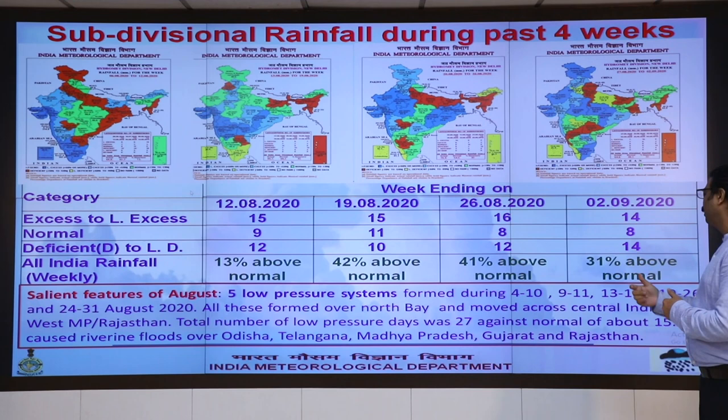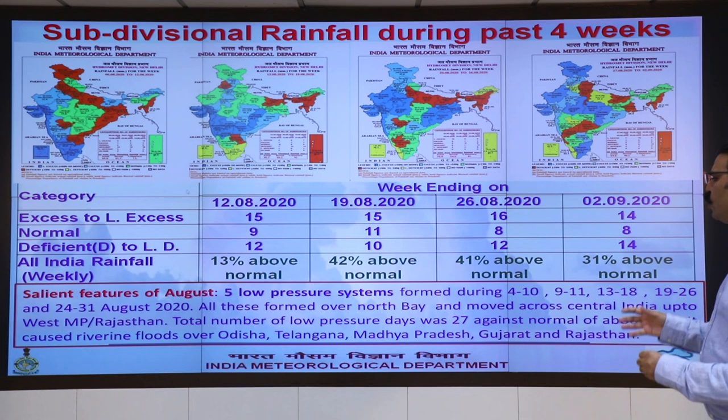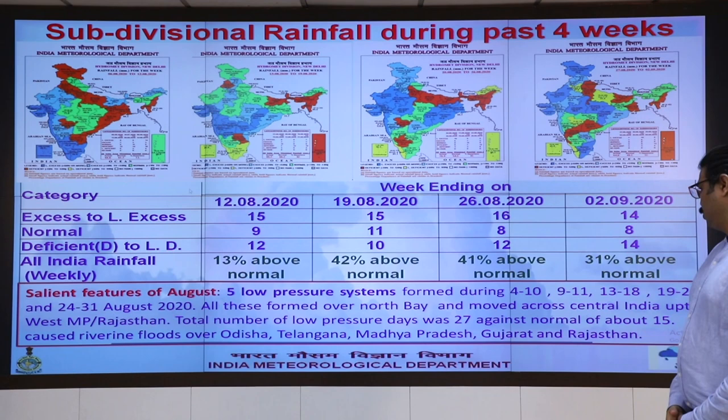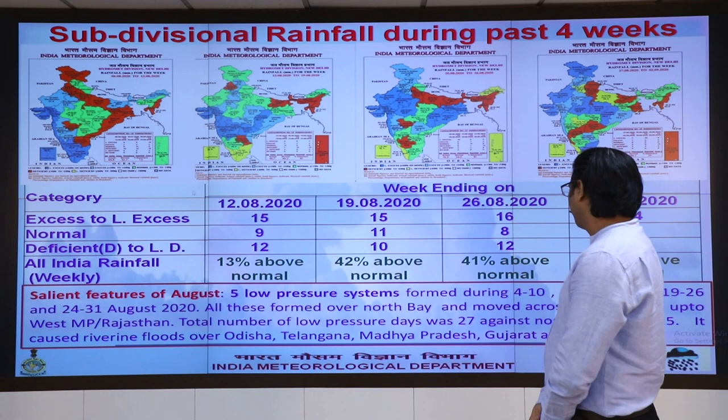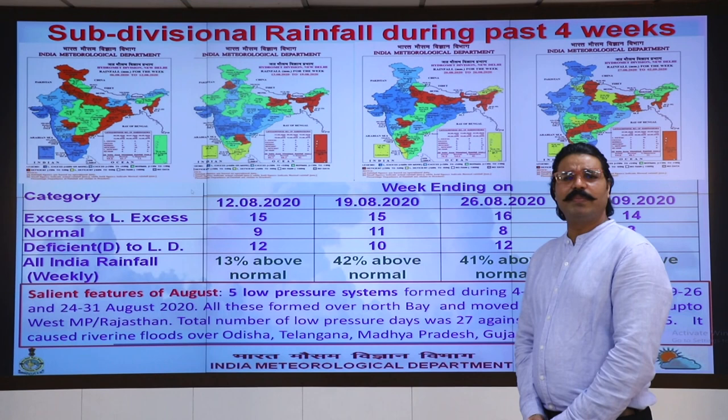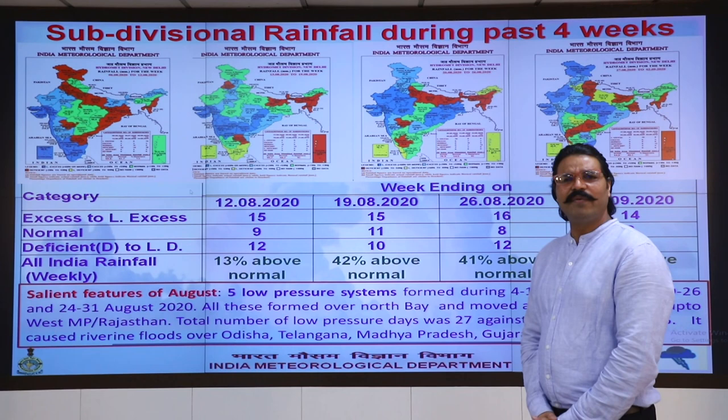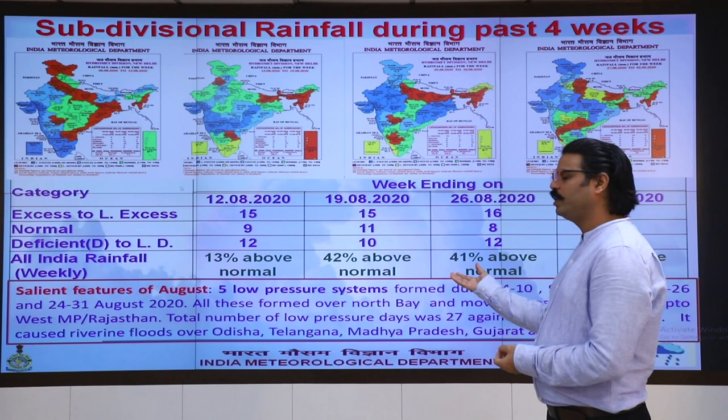This happened due to the continuous formation of low pressure areas over the north Bay of Bengal during the month of August. The total number of low pressure area days was 27, against a normal of 15 days, which caused extremely heavy rainfall and riverine floods over Odisha, Telangana, Madhya Pradesh, Gujarat, and Rajasthan.